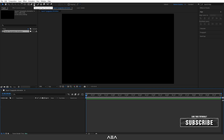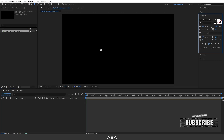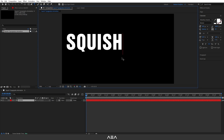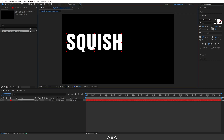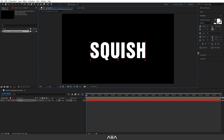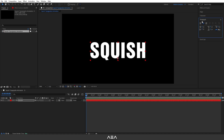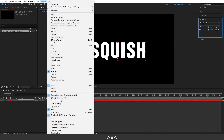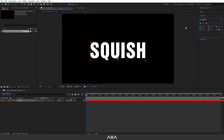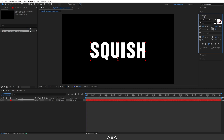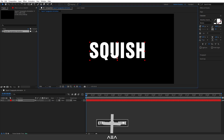Now we need to add our text. Go to the toolbar and select the text tool and type 'squish' — you can type whatever you like. Select the selection tool and move it into position. Go to the Paragraph panel (you can find Paragraph and Character in the Windows tab), press the center text icon, then go to Character and use the Helvetica font.